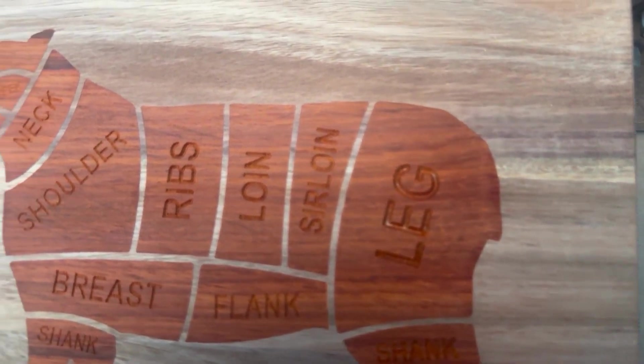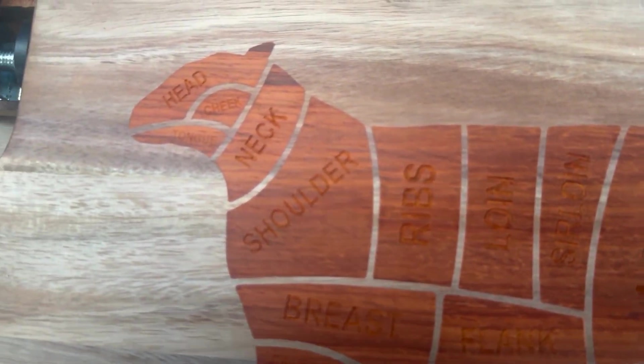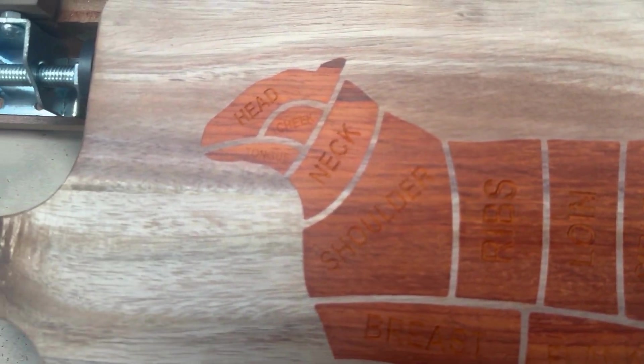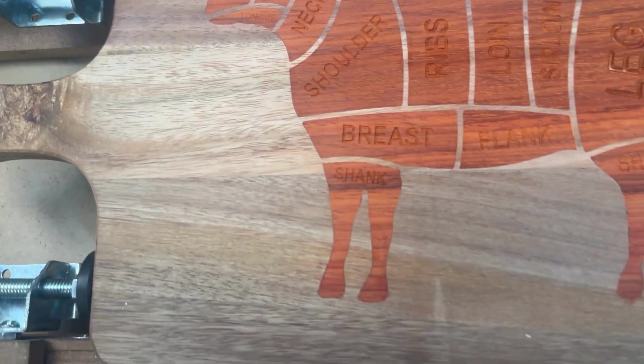All right, here we have the lettering cut out. Next step, let's go ahead and fill this all in with some black epoxy.